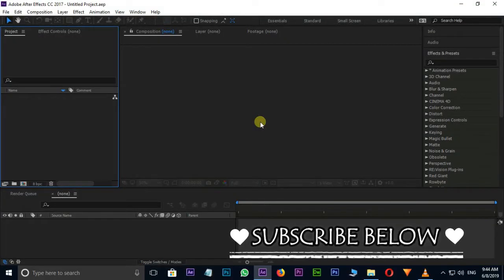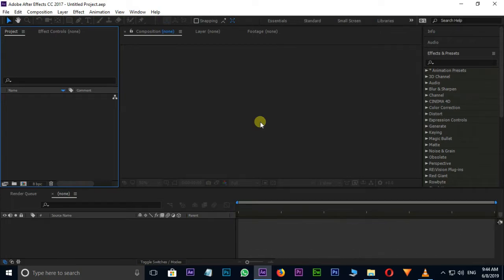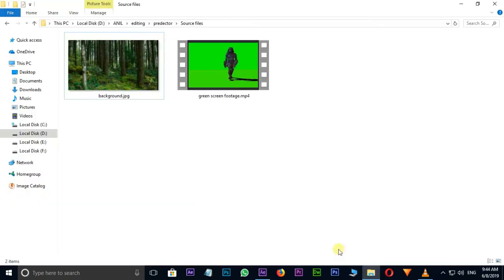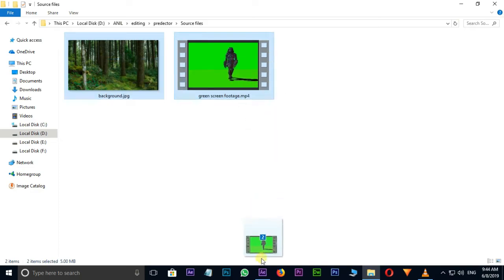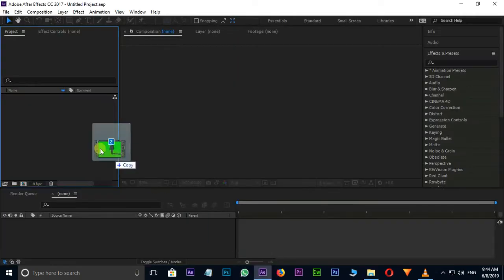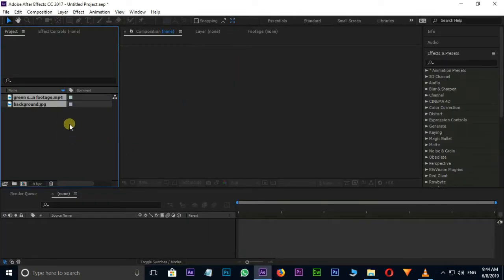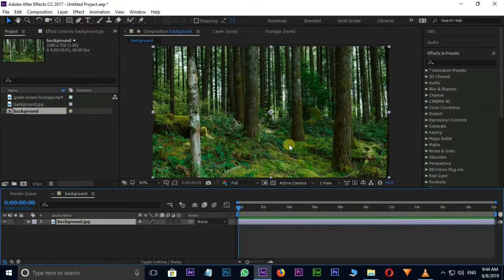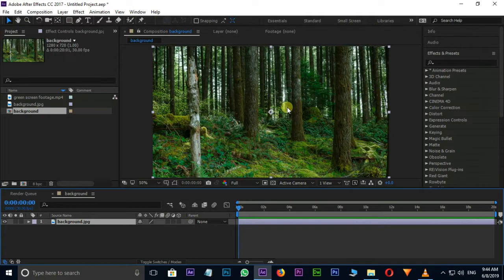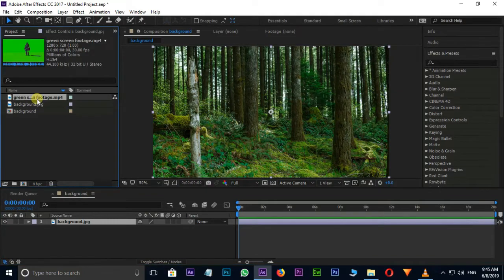First of all I need some source files, so I go to Source Files folder. Select these two files, then drag and drop these files to Project Panel. First I select this background layer and drag it to Timeline, and also select Green Screen Footage and drag it to Timeline.